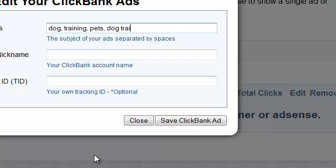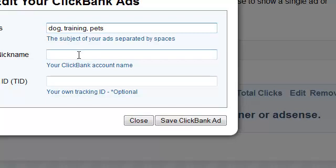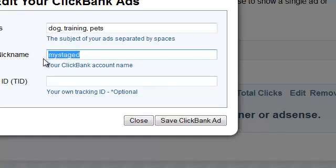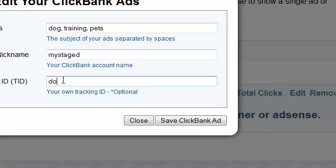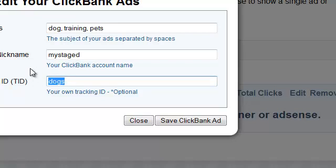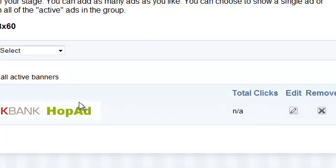Any products that people are selling on ClickBank associated with these keywords — ads for those products are going to show up on my stage. My personal affiliate nickname or username at ClickBank is called is my stage. This is where you type in your ClickBank username. Then you want to give it a tracking ID so that when you see a sale occur from someone clicking on the ClickBank ad on your stage, you want to know what that came from. Next to that sale it's going to say the word dogs — that's the idea associated with that sale so I would know my stage made me money from ClickBank. So I save that ClickBank ad and it's appearing right here.